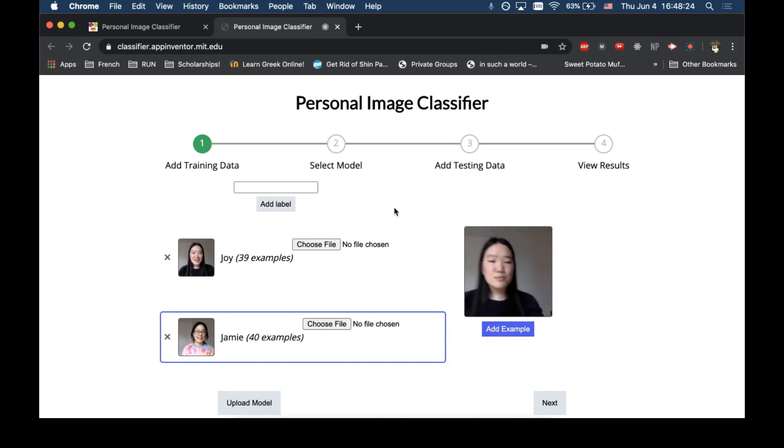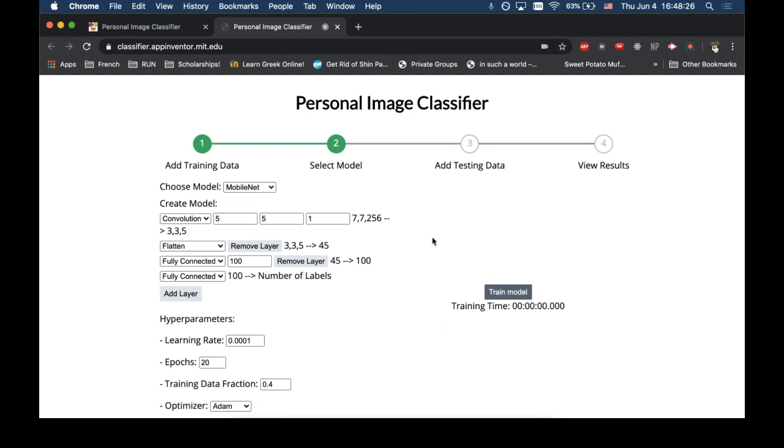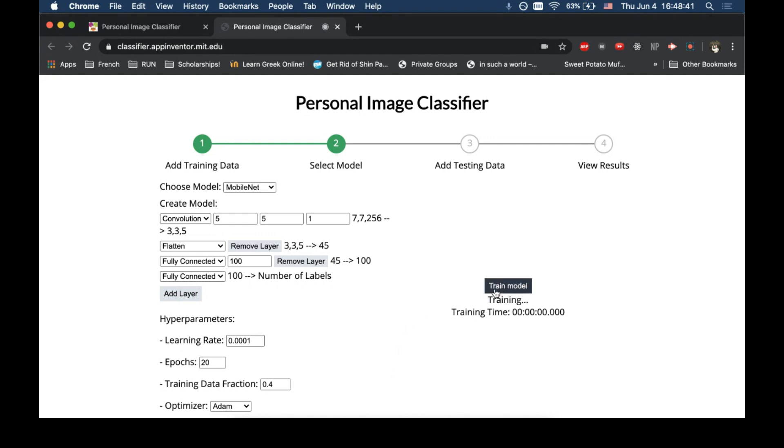Now, we come to step two, which is to select the model, and we can just use all the default settings. If you want to learn more about transfer learning and machine learning, you can tweak these to get even better results. Now, let's train the model.